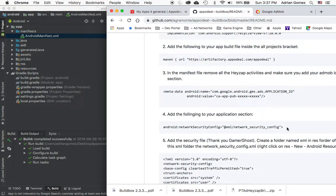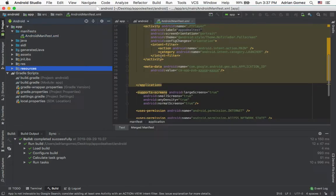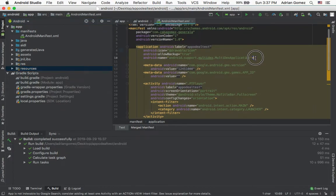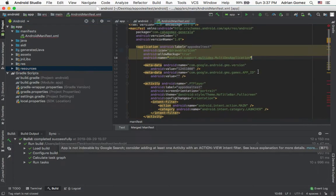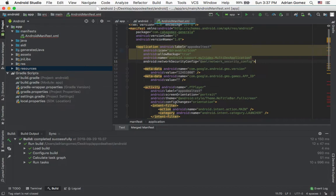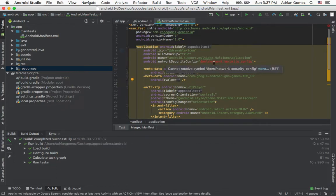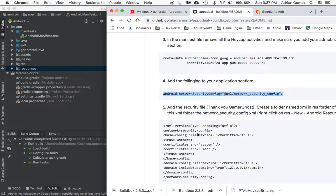And I'm going to add this to the application section. So right here, just delete that, paste this. And you see it says it isn't found. So that's the next step of the instructions.